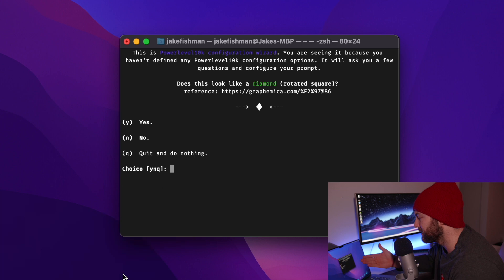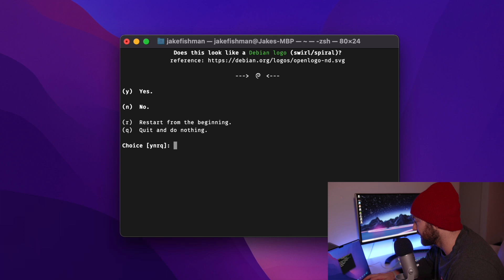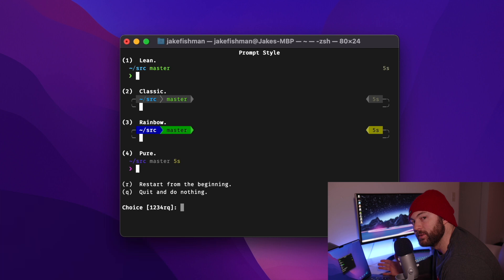If it's not, something went wrong. But yeah, so it's just going to ask you, are these graphics the way that they should be looking? So for me, I'm going to hit Y because yes, it does. Does this look like a lock? Yes, it does. Hit Y again. Yes, that looks like the Debian logo. And all of those icons fit there.